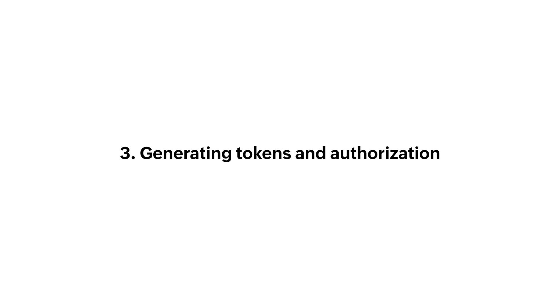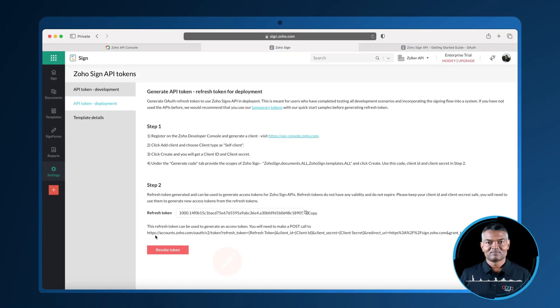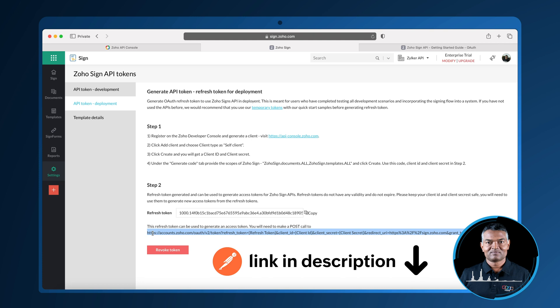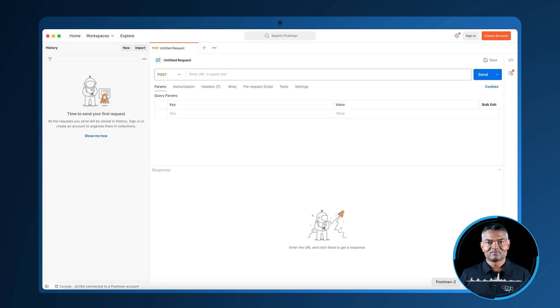Now that you have got your refresh token, you can make a POST request using tools like Postman to the URL as shown with the given parameters to generate your access token.